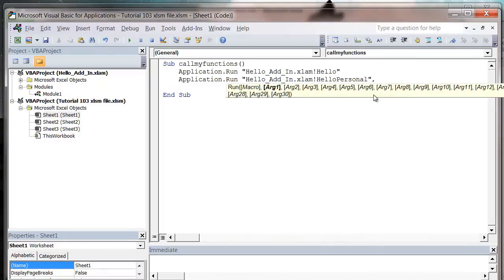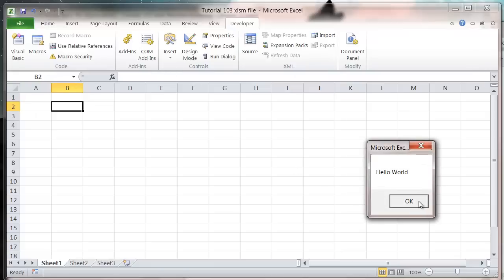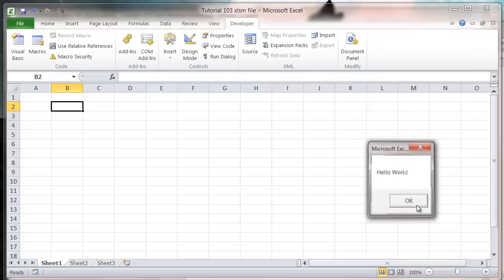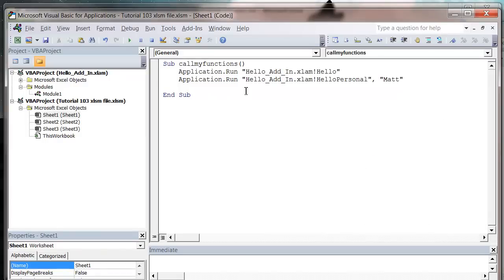And then you'll see you've got all of these different argument parameters that you can pass to application.run. So our argument one, we just want to be the name. I'm going to put my name, which is Matt. So let's press play now. It's going to come up with hello world, and then hello Matt. So that is how you would call a function from an add-in that already exists.